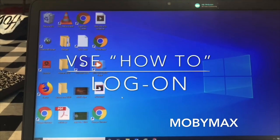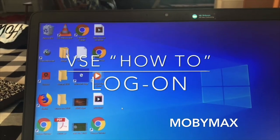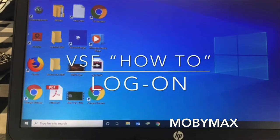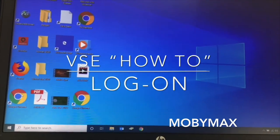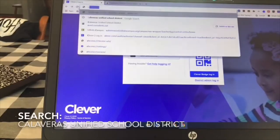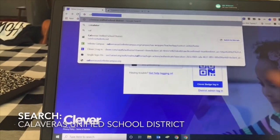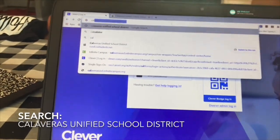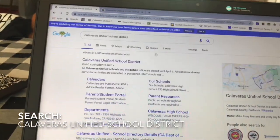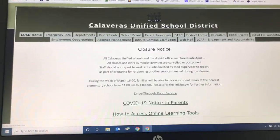I'm going to show you how to get on to the school website. We're going to open up the internet — we're using Google Chrome — and search Calaveras Unified School District, then push enter. This is our school website.